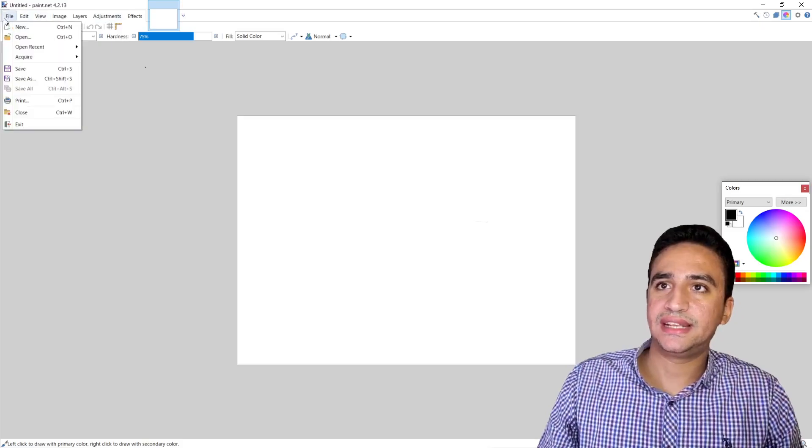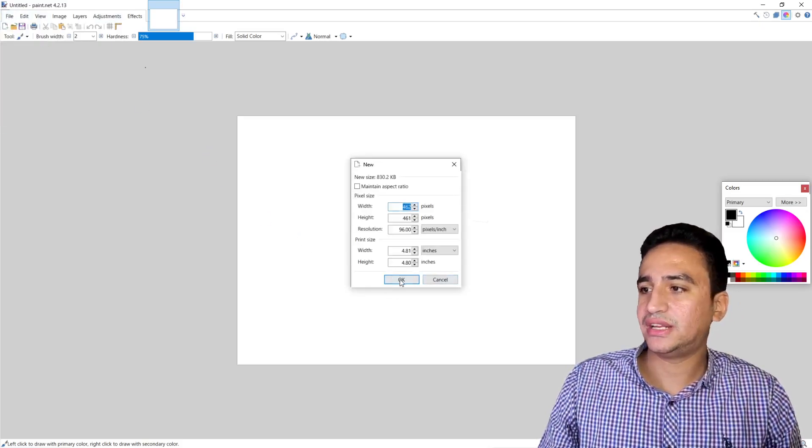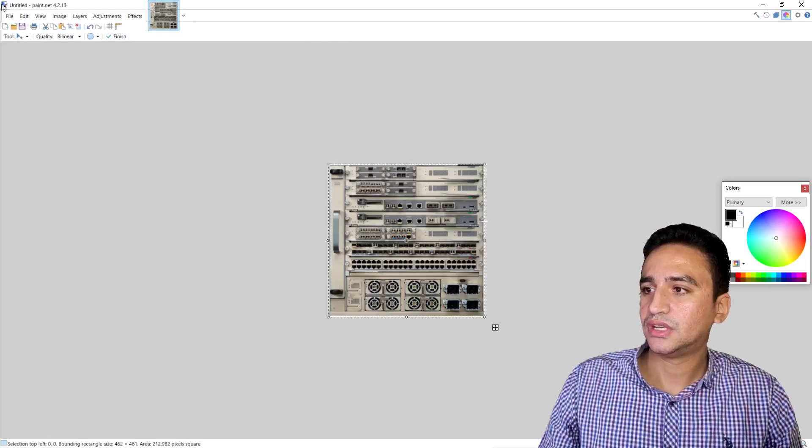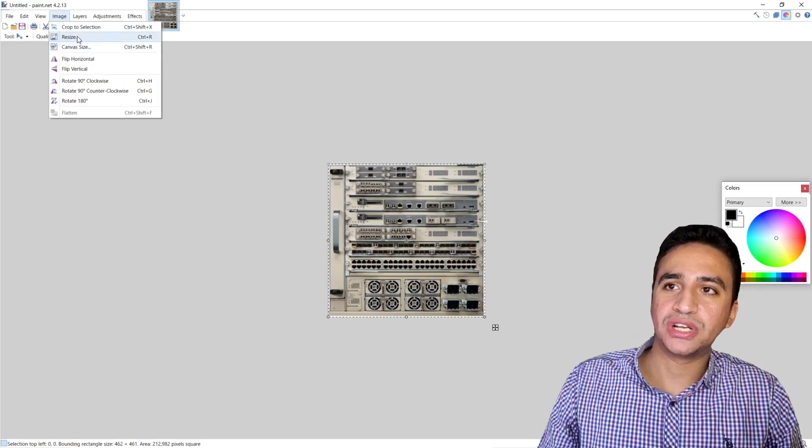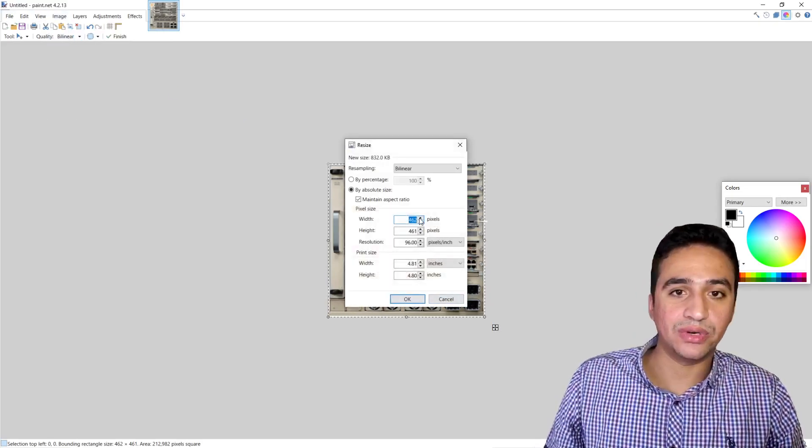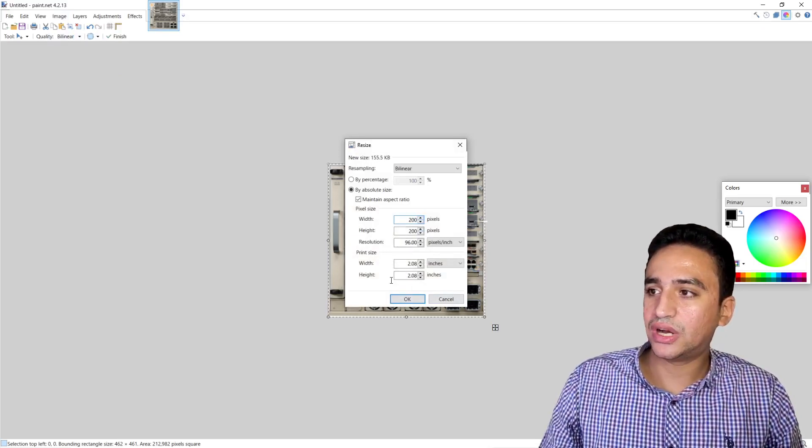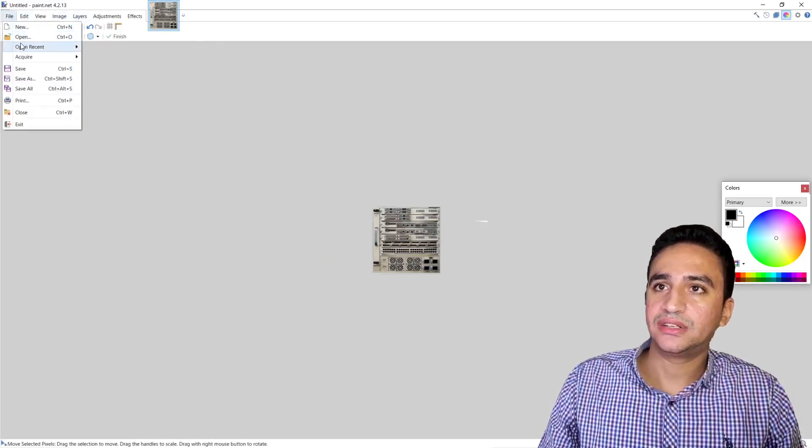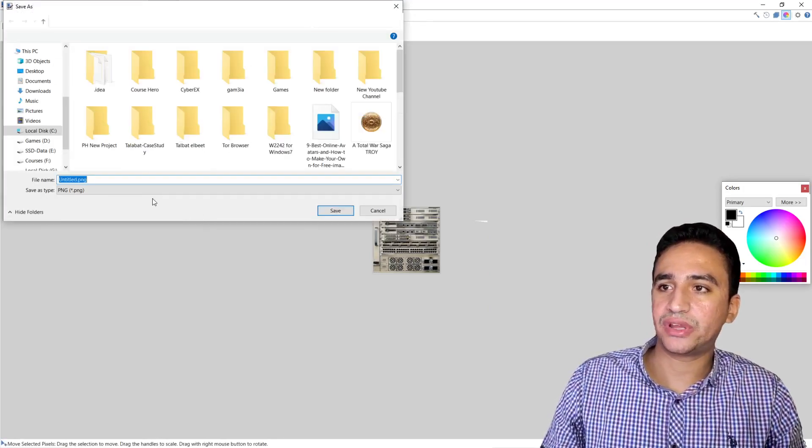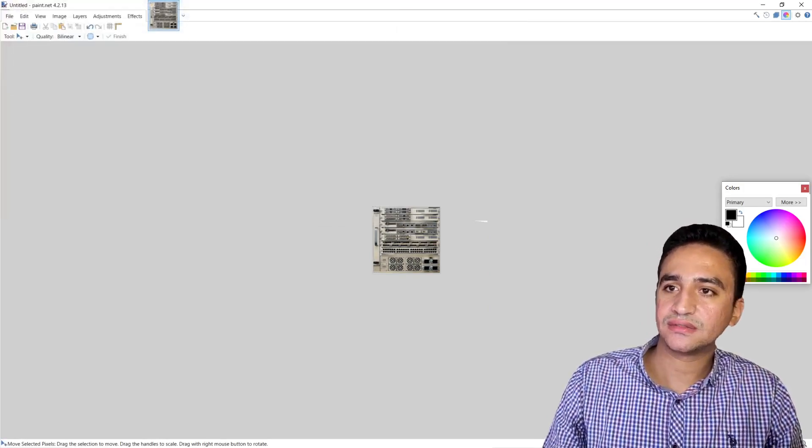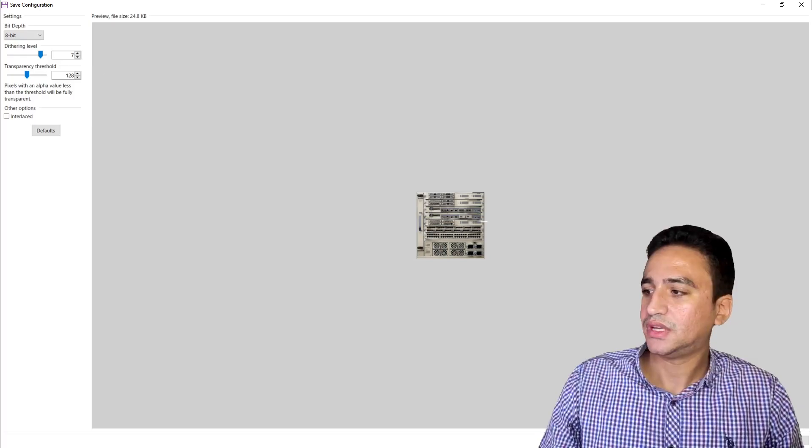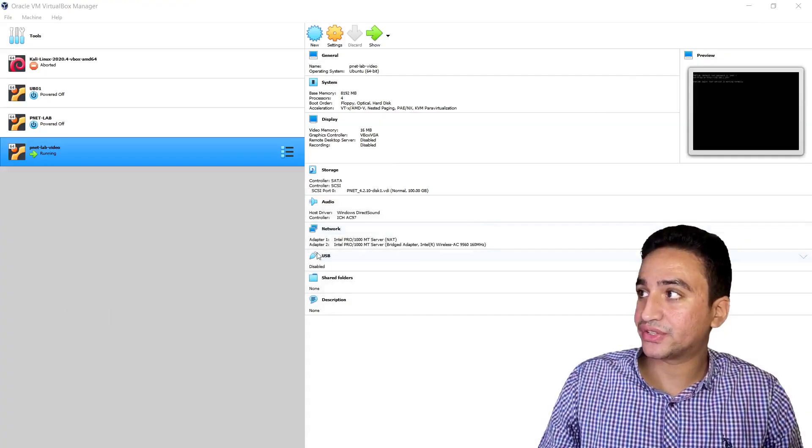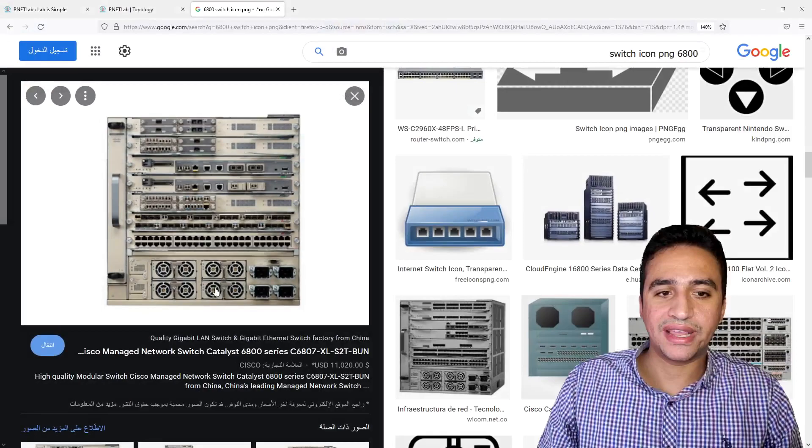I will select that I need to open a new image and I will paste the clipboard. Then I will select the option to resize the image and I will give it 200 pixels. Then I will choose to save this file in any location, so I will call it VSS. Then I will hit Okay.